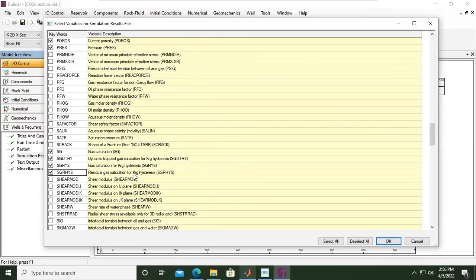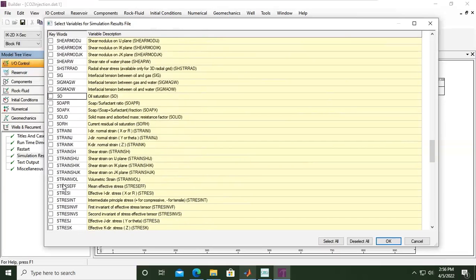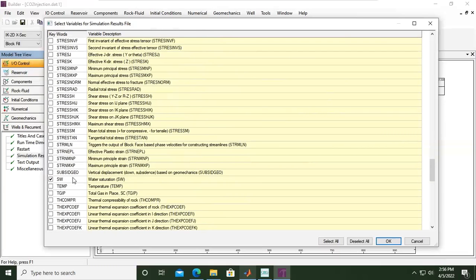Oil saturation will be shown as a result by default, but we don't need that since we don't have an oil component in our case, so I will untick it to save simulation time. Then going down, water saturation will be kept.